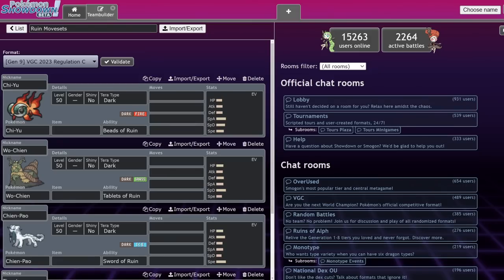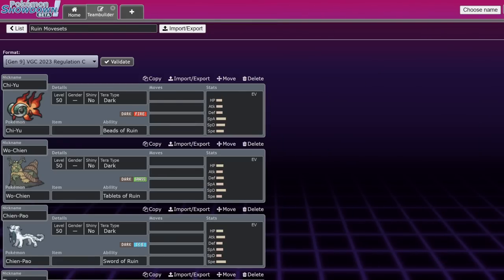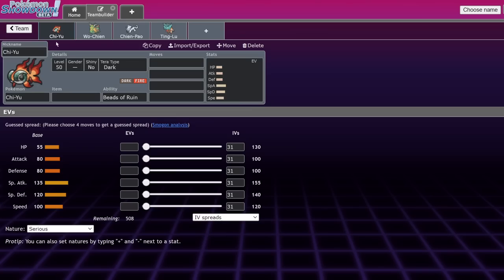What's up everybody, welcome back to the channel, welcome to another Pokemon Scarlet and Violet VGC series, or Regulation C video. I literally am never going to get used to it, I'm going to say Series 3 until I die, or until Regulation D comes out.